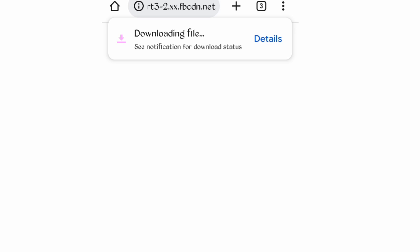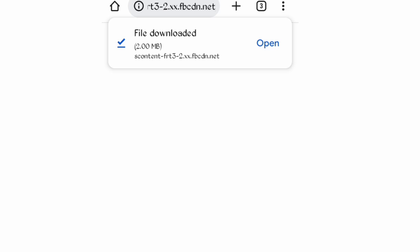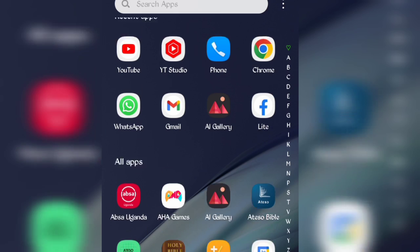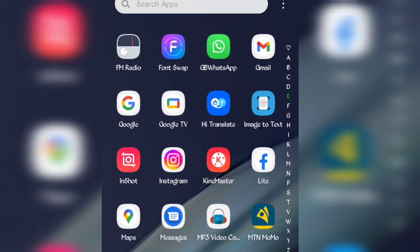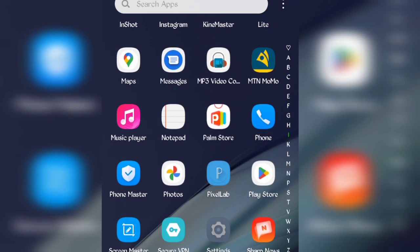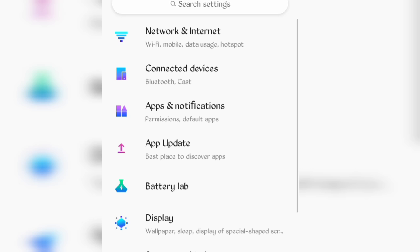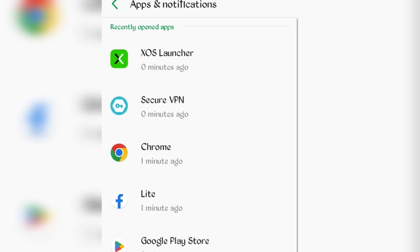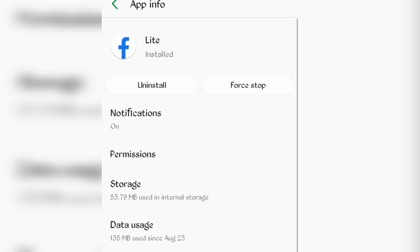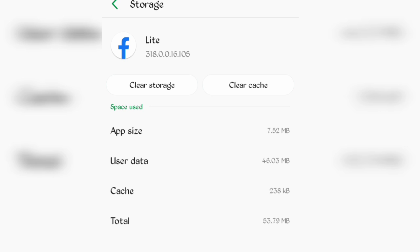Go to your phone settings, then open Apps and Notifications.